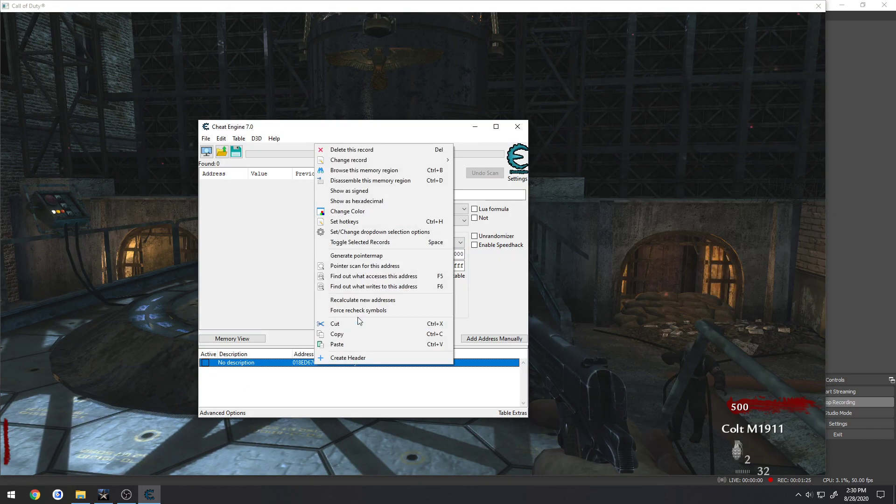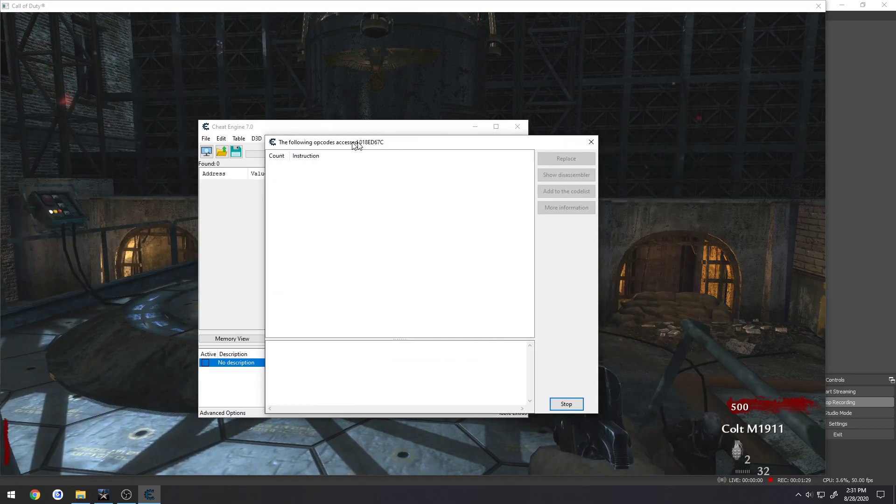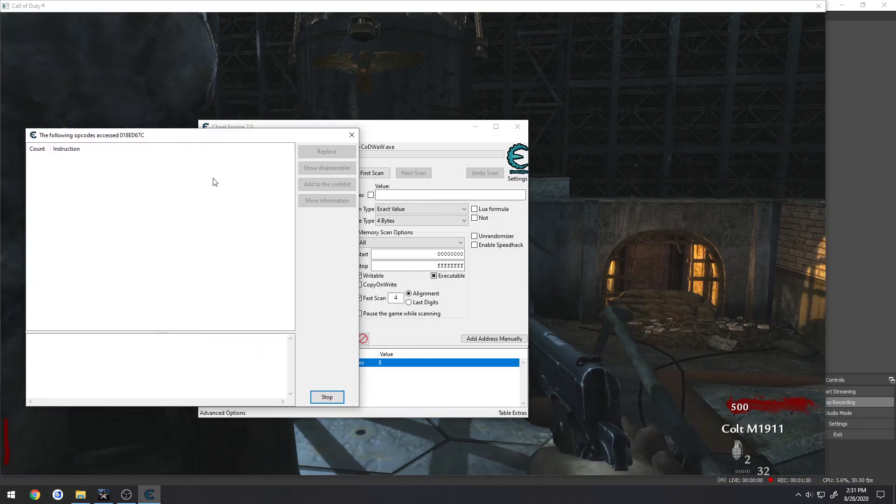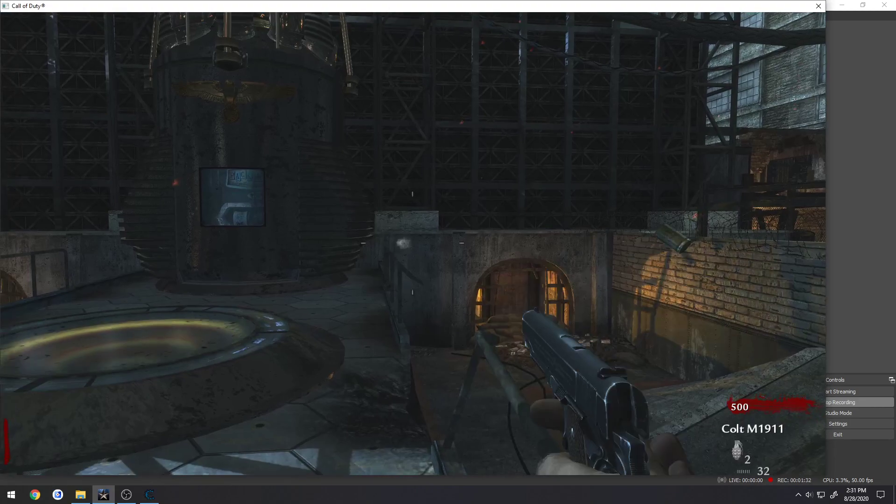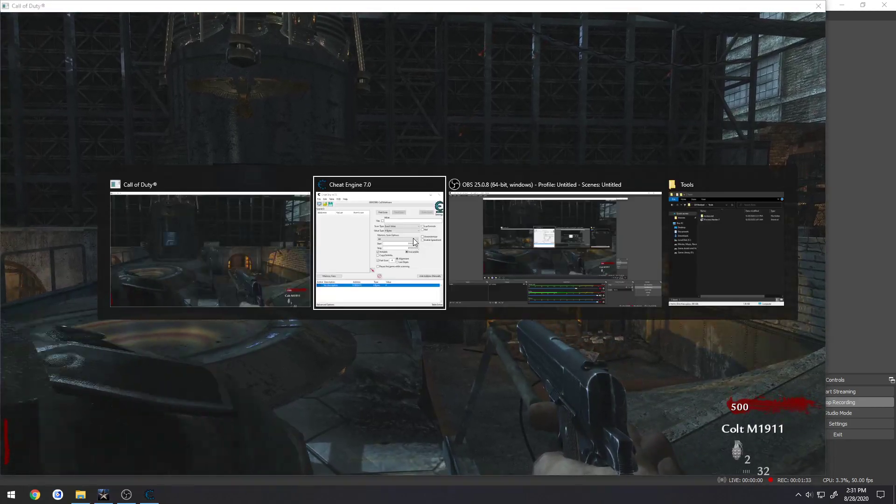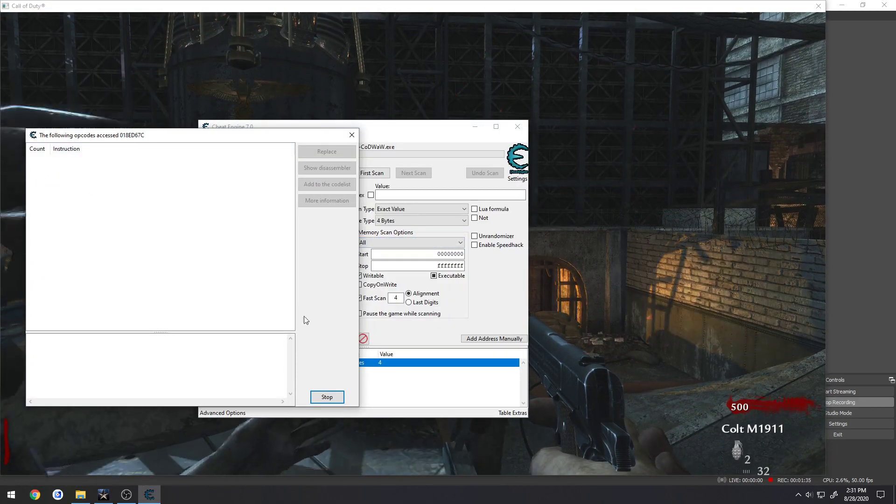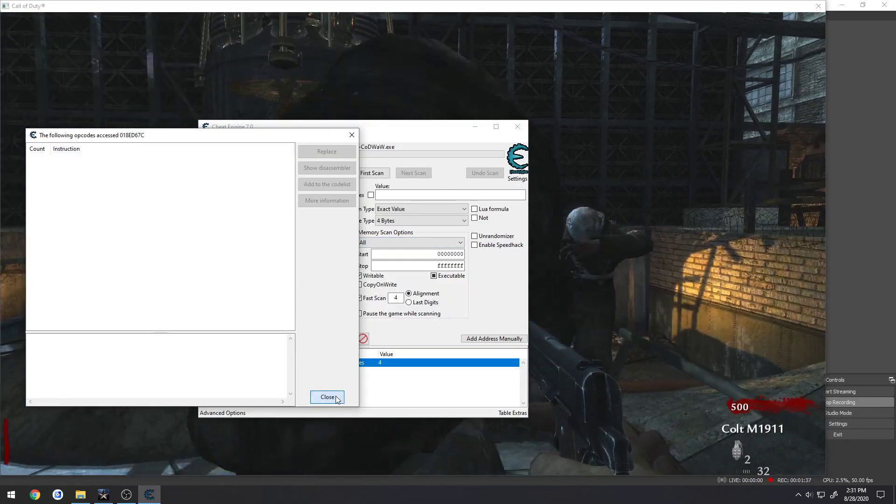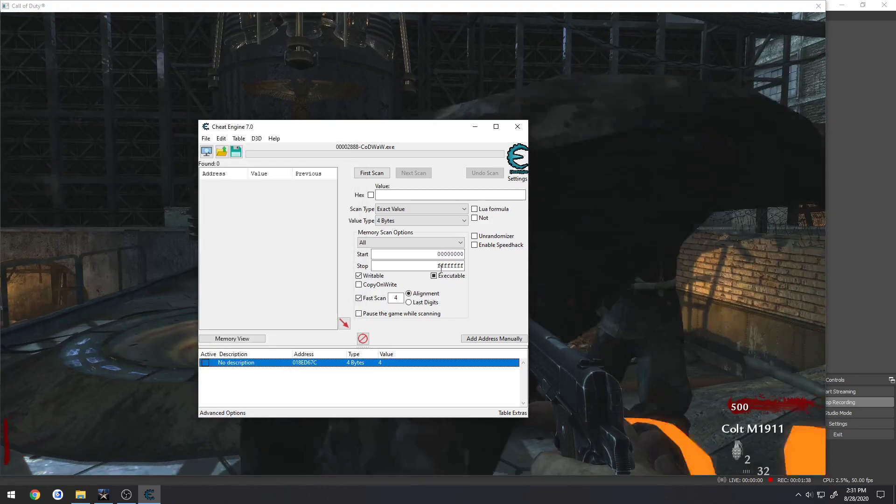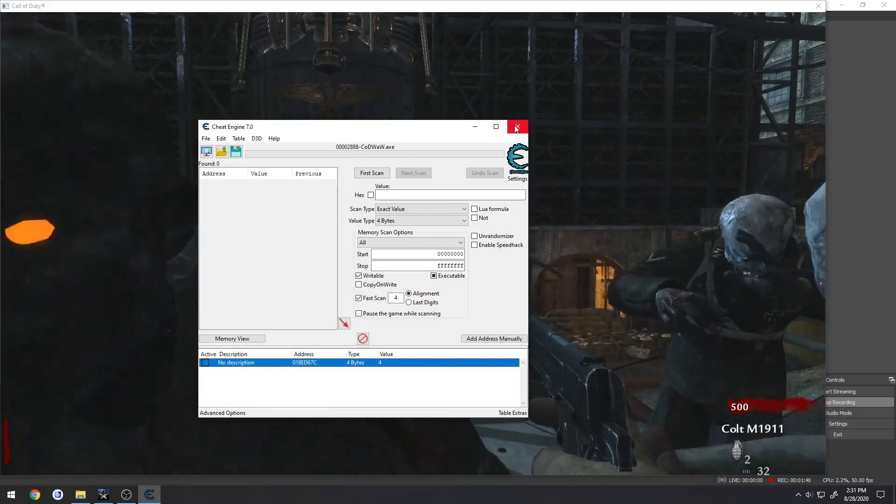Now I can right click, find out what accesses it, and the debugger seems to be attached, but nothing happens. I'm going to shoot, as you can see, no instructions appear.